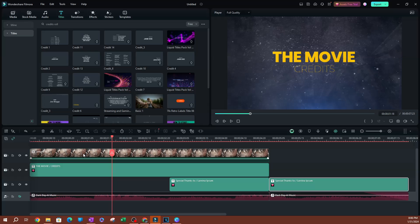That's pretty much it for this video. Let me know if you have any questions or want to see more videos on how to customize these templates. Thank you so much for watching — I'll see you on the next one.